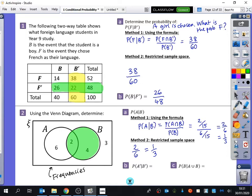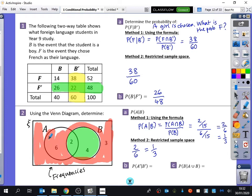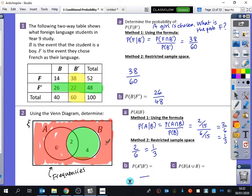Now we want to find the probability that it's not A, given that it is not B. The bit of the sample space I'm going to be looking at is the not B section — the red section. I'm ignoring the B part. The not B section has 9 elements in total. How much of it is not A? 3. So it's 3 out of 9, which is a third.